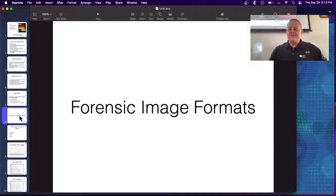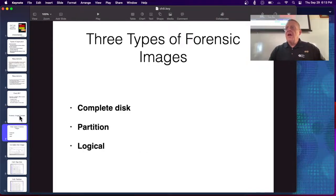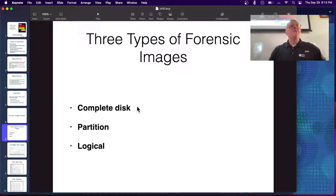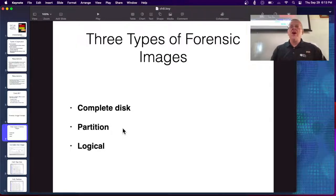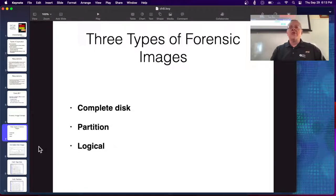There are different kinds of images. A complete disk image is the main one you want. Then you can have a partition image — if your disk is partitioned into drives like C, D, and E, you'd get just one of those. Or a logical acquisition, which would be the contents of one folder or certain files.